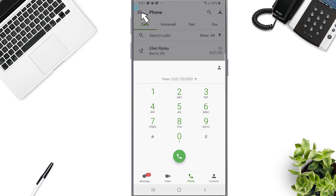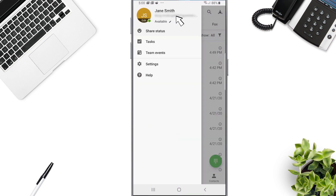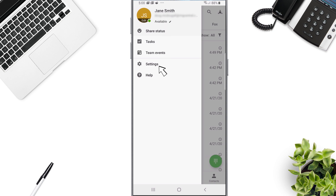Click the avatar icon in the top left of your screen. This will bring you to your My Profile screen. You will be able to change your status, your calling mode, and have access to your Voice Manager portal settings.